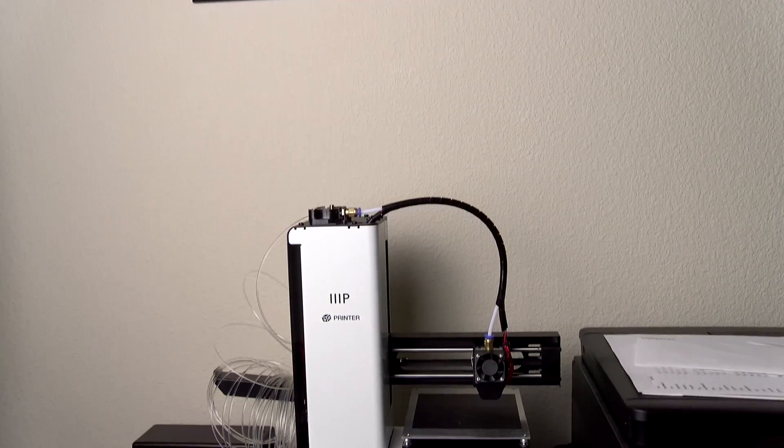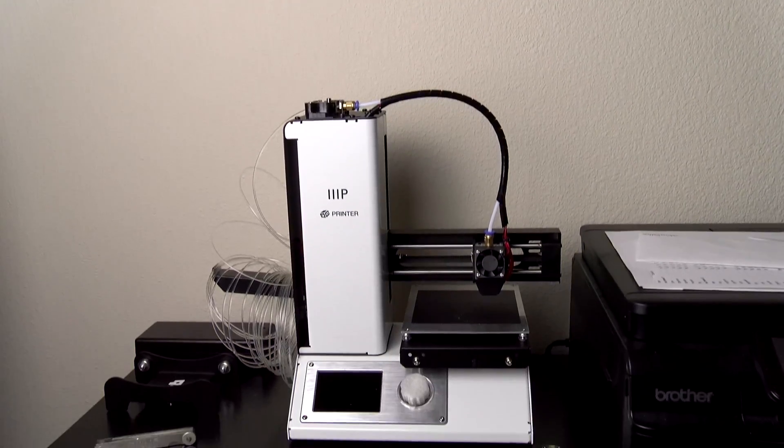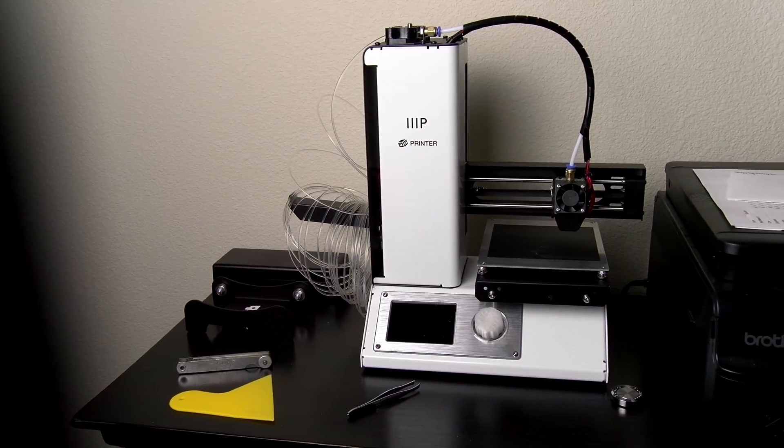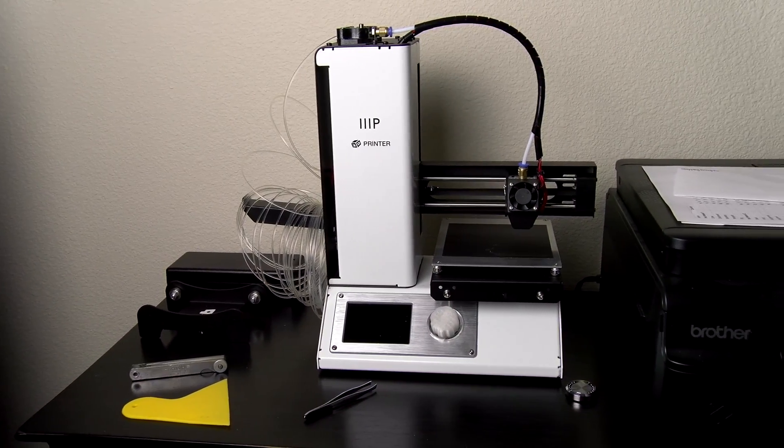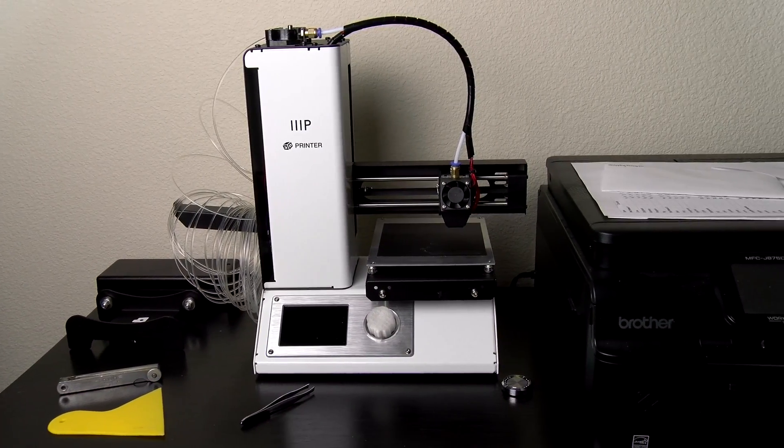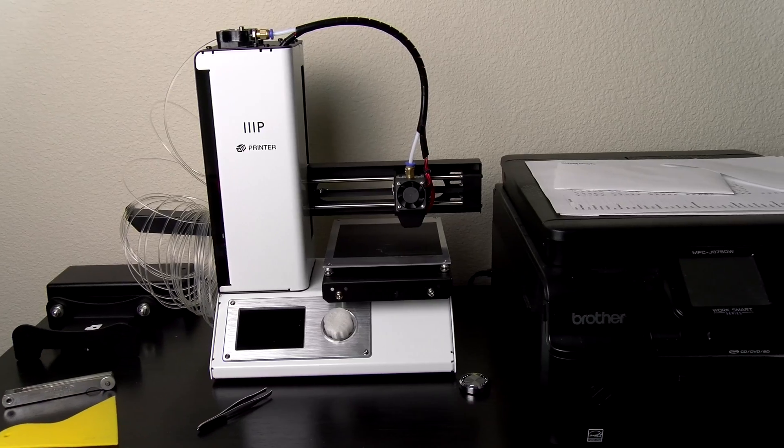Some printers may have this feature built into the software, but many of them do not, so in this video we're going to show you how to manually do that and unload the filament.